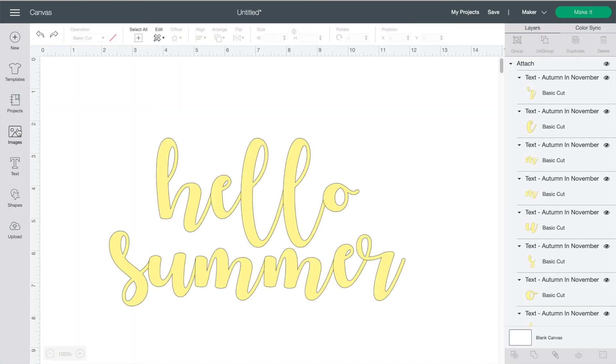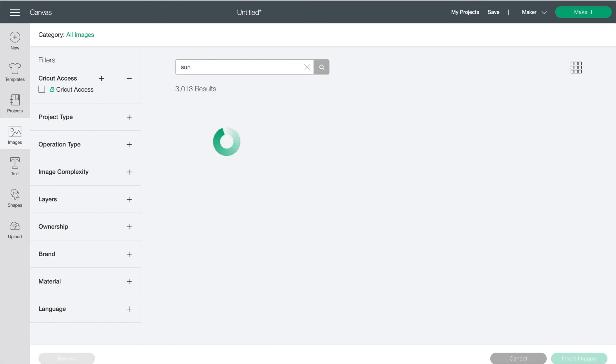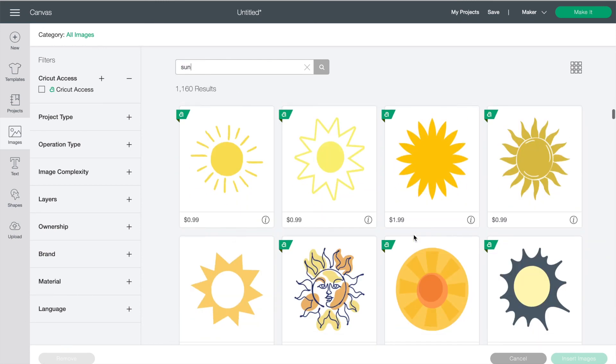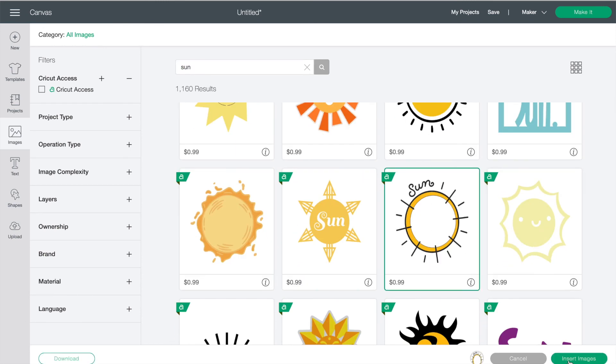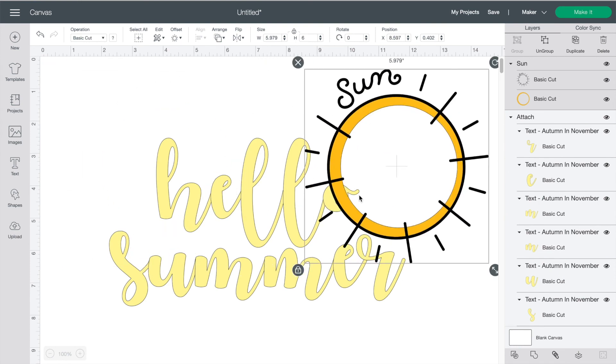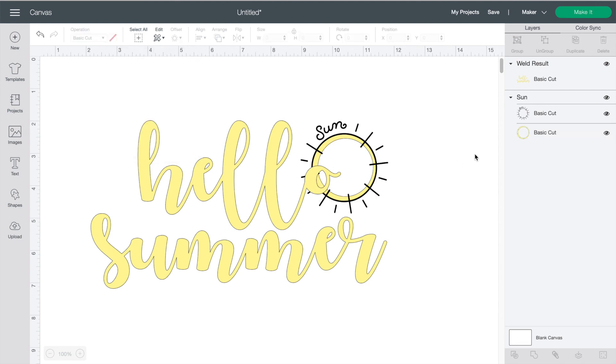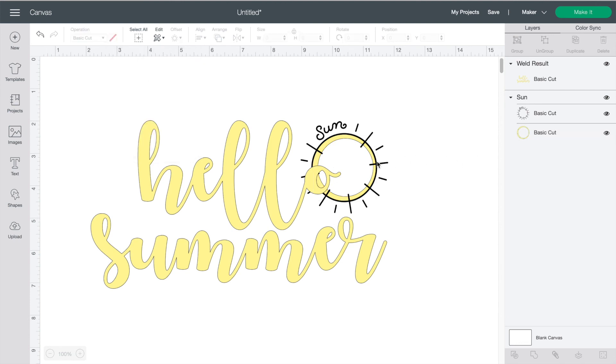Let's go into images and grab a sun so I can show you the last major button you'll probably want to use. This design has two different layers. The yellow in my writing and the yellow in the sun are different and I wouldn't really want to cut both of those out of vinyl. So let's just click on this layer and change it to the same yellow as a writing.